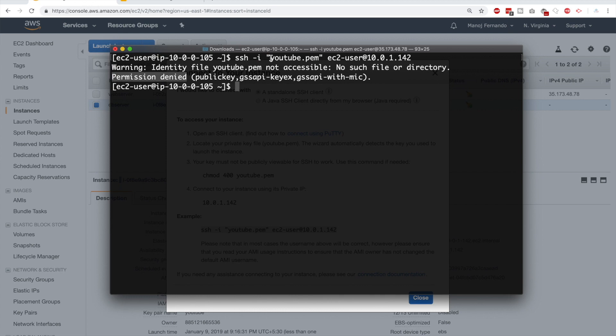The second method is SSH agent forwarding, which is the main focus of this video. With SSH agent forwarding, you forward the private key to the web server temporarily so you can SSH into the database server from there. Once the connection is terminated, the private key is no longer present on the web server. However, note that attackers could still capture the private key during the time you are connected, but this is far better than storing the private key permanently inside the EC2 instance.